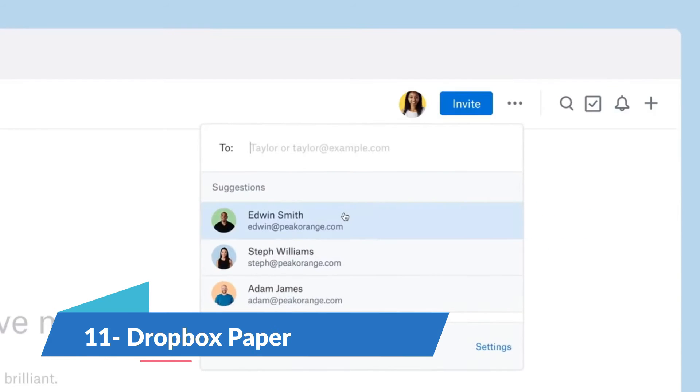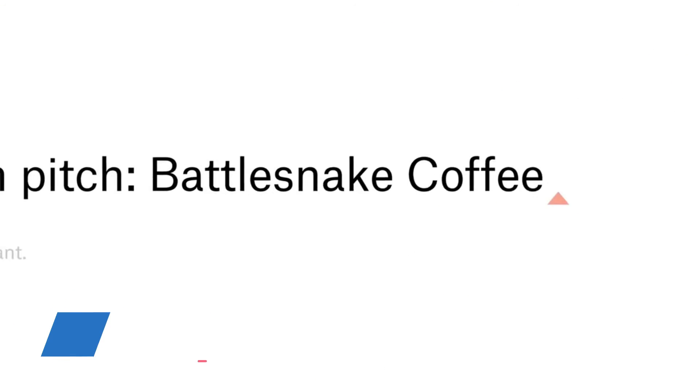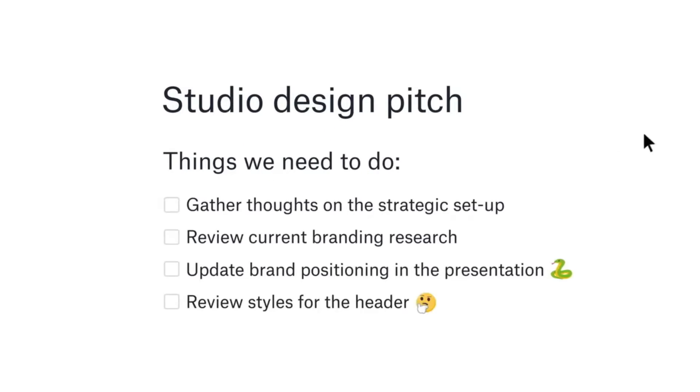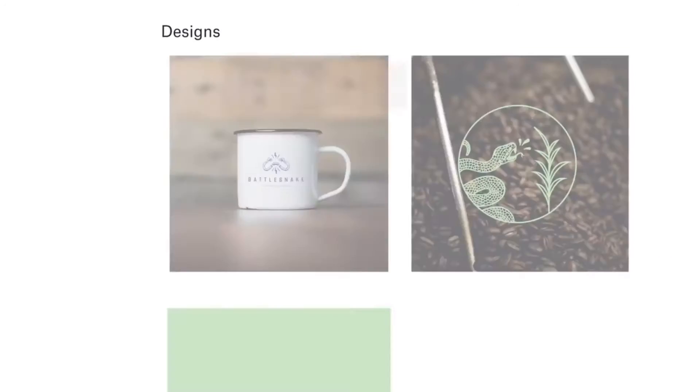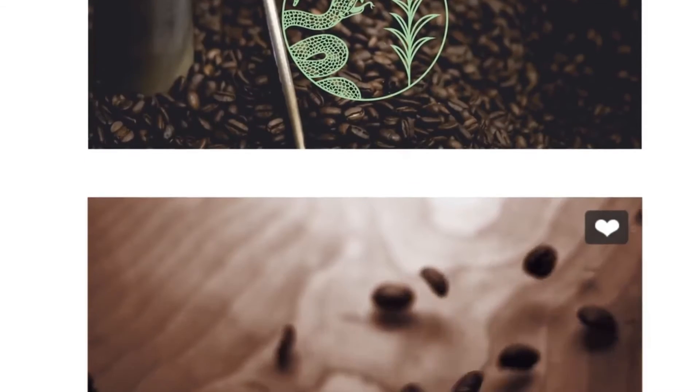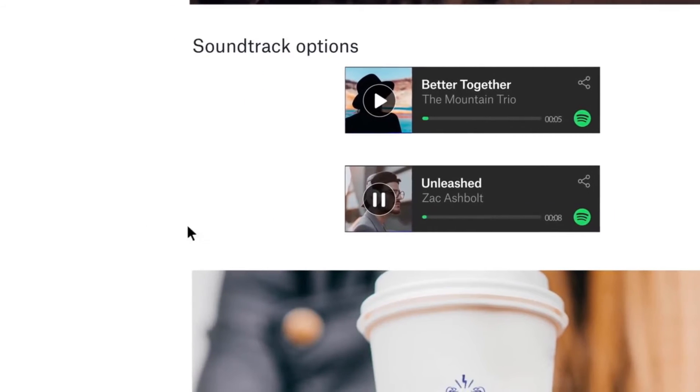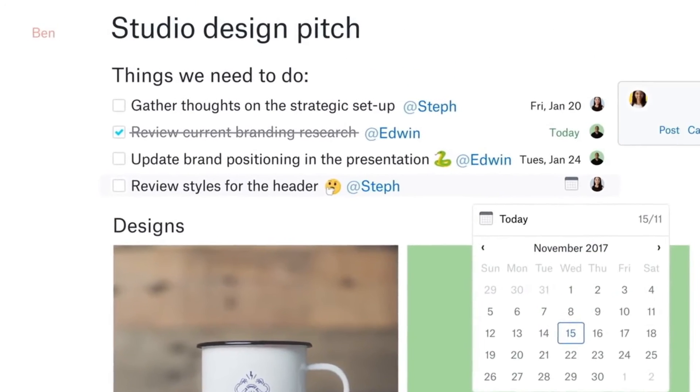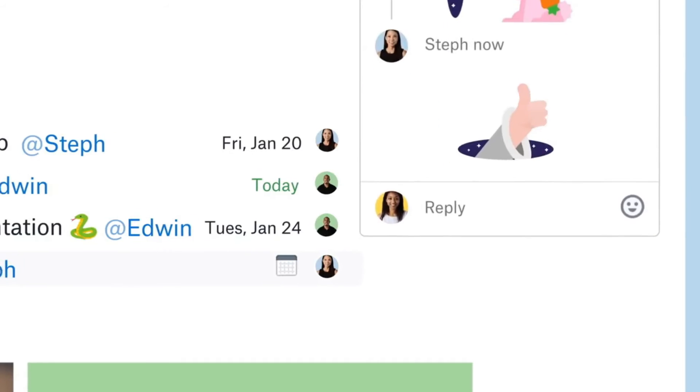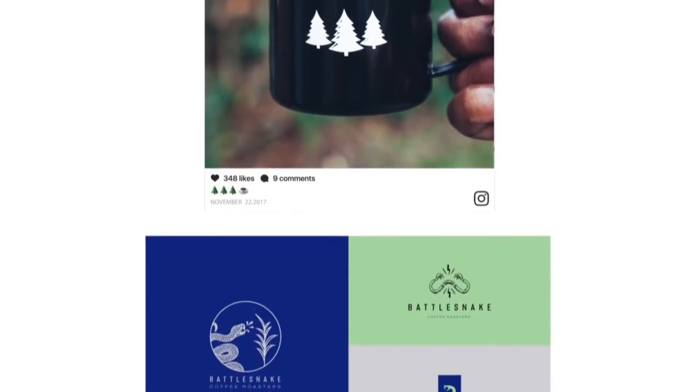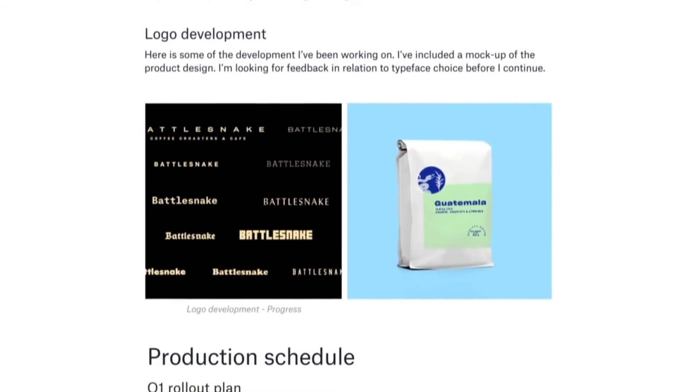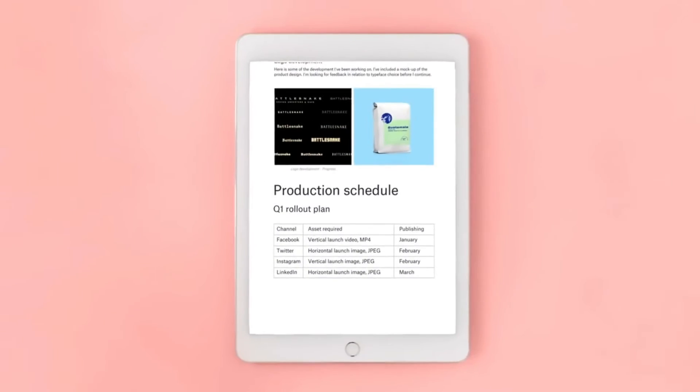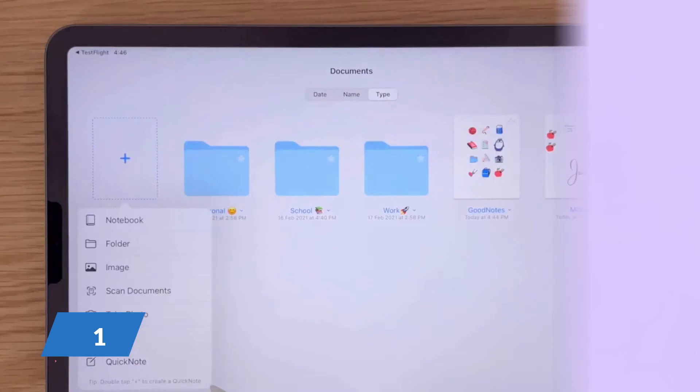Dropbox Paper is a collaborative workspace that brings your notes and teamwork into one place. Beyond simple note-taking, it allows for real-time collaboration on documents, making it perfect for teams. You can embed images, videos, and other media directly into your notes, and the seamless integration with Dropbox ensures all your files are synced. While it may lack some advanced formatting features found in standalone word processors, its strength lies in collaboration and integration with the Dropbox ecosystem.